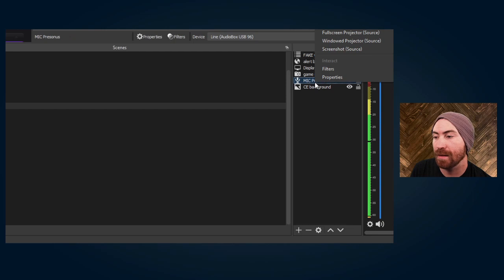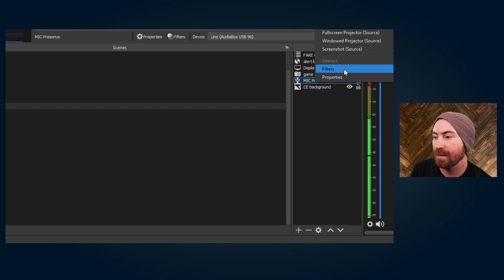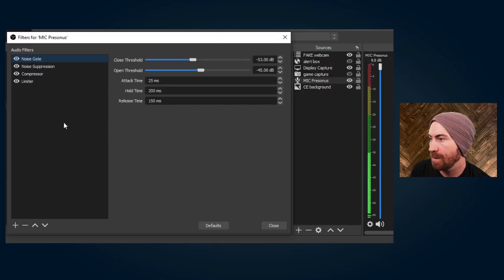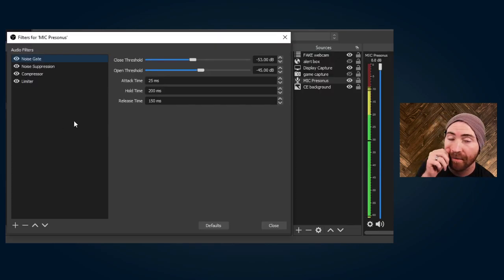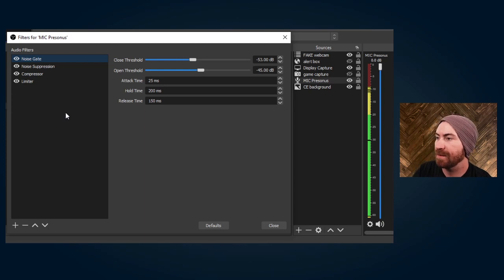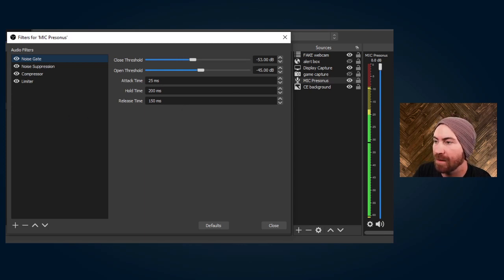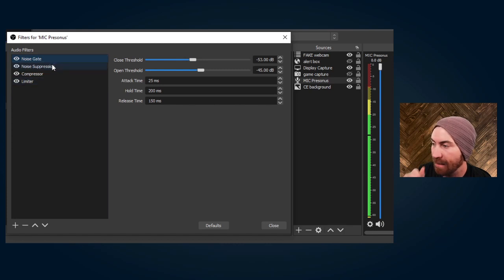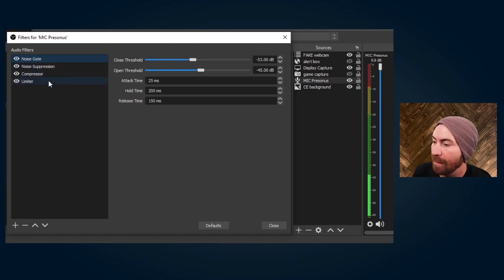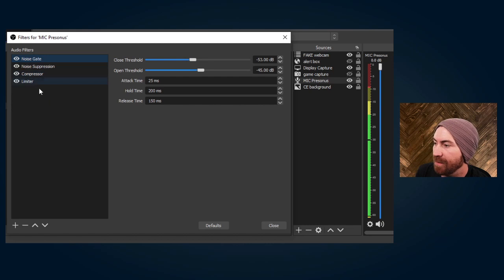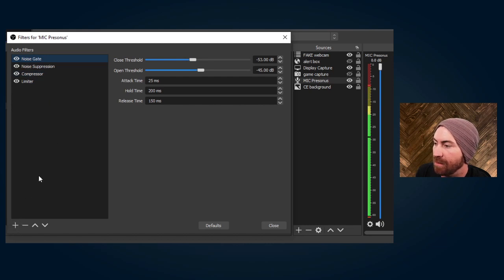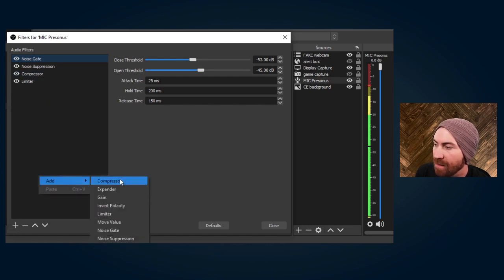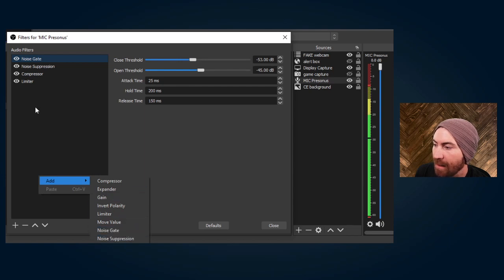You're going to right click into that device and hit filters. I've already got my filters set up because my mic is running. You can see the levels on the soundbar right here. What we're going to do is add these four filters included with OBS. You do that by hitting the plus button or right clicking and add a filter. The first thing you'll add is a noise gate.